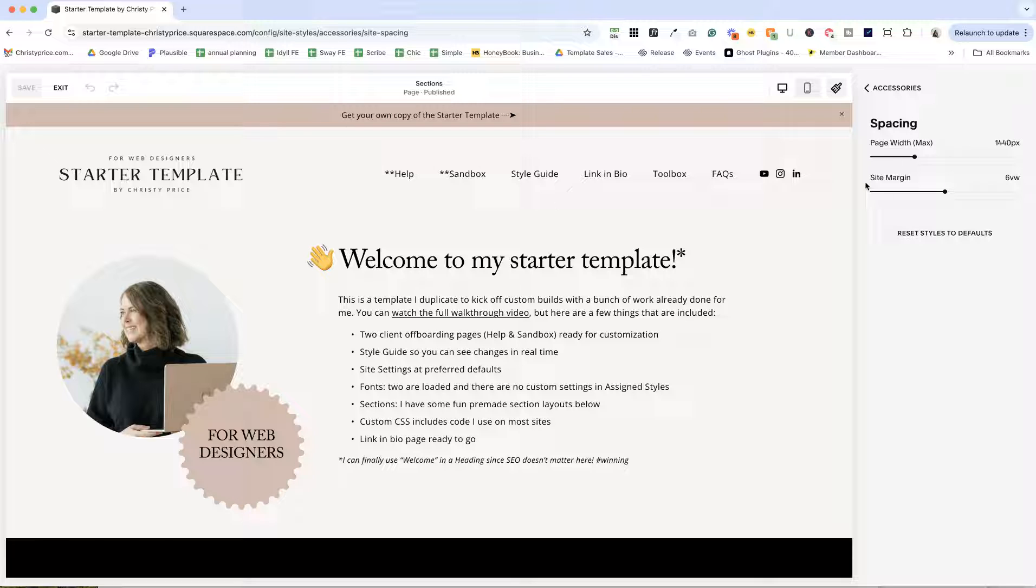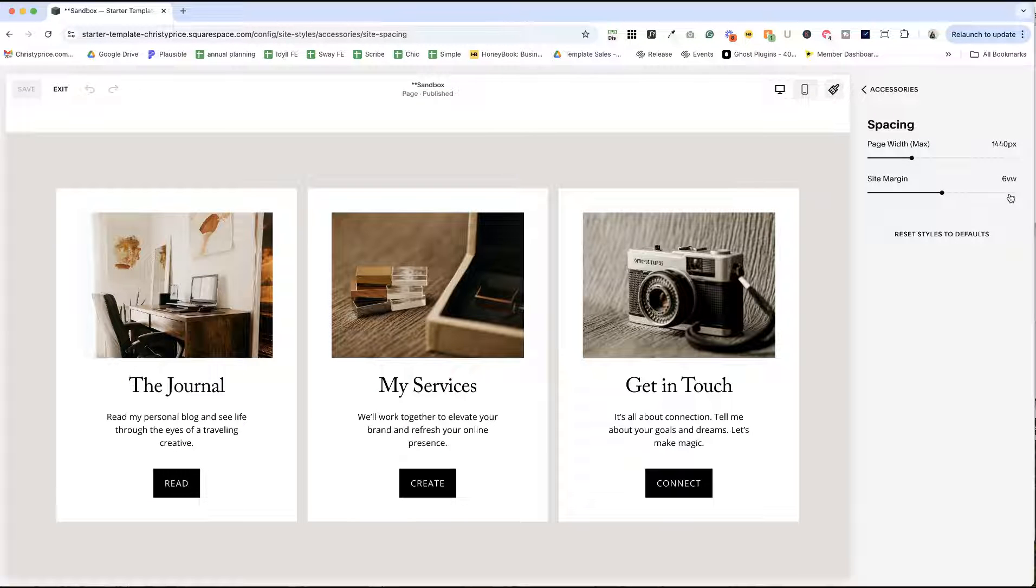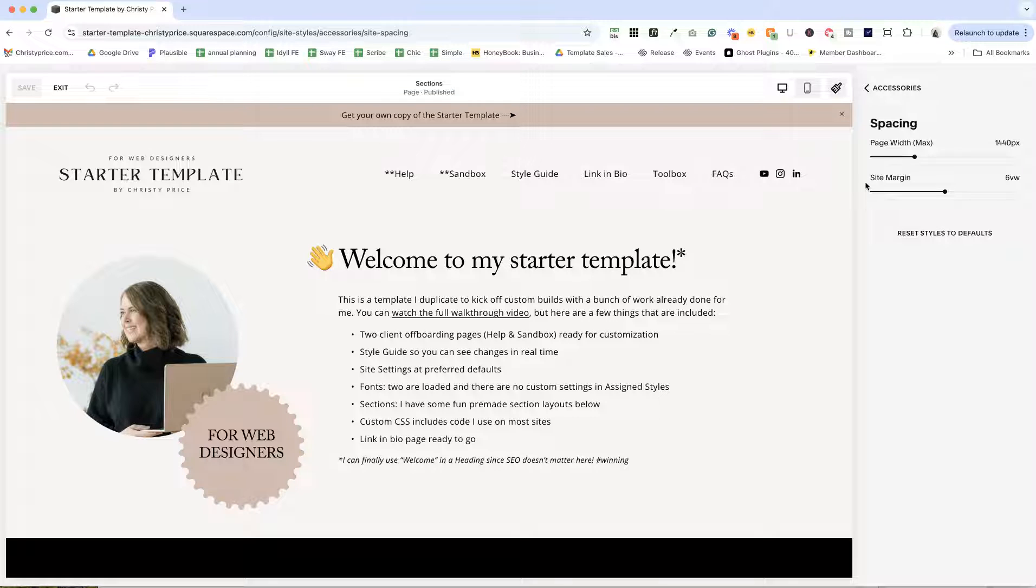And the site margin, I use six view widths and a hat tip to Chris Schwartz Edmondson, who figured out that this site margin really makes your auto layout list sections look good on mobile. And we'll get back to those in a second.